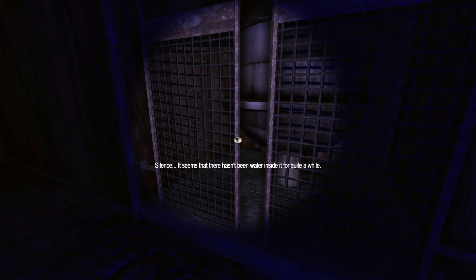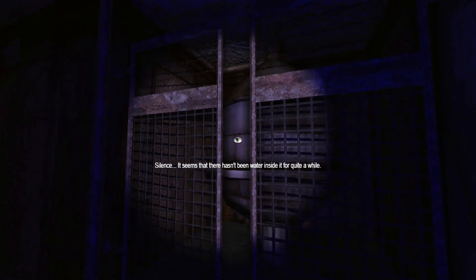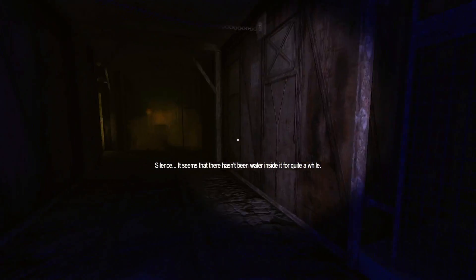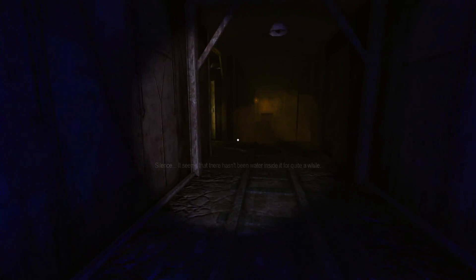Silence. Seems that there hasn't been water inside it for quite a while. Oh, I guess that's a water tank. I would have had no idea.